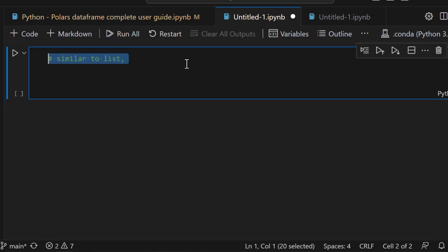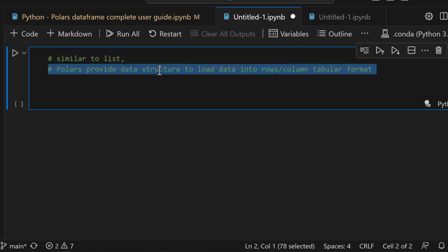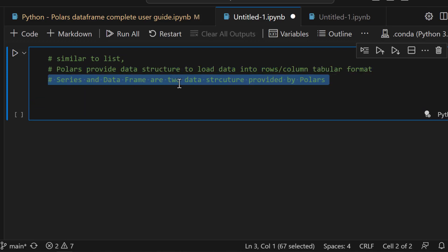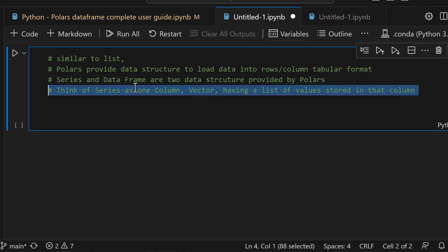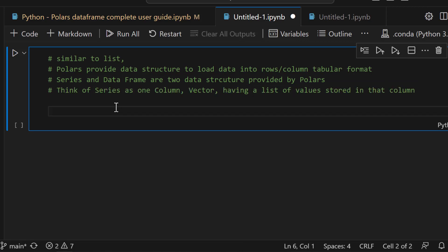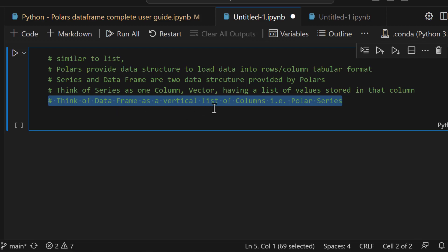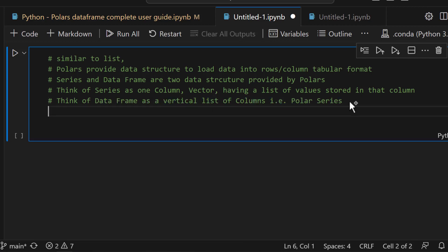So far we have reviewed a few Python data structures and saw examples from the `collections` package. Obviously there are a lot more data types and structures out there. But let's jump to Polars. Similar to a list, Polars provides its own data structure to load data into rows and columns in tabular format.